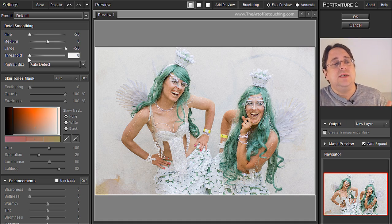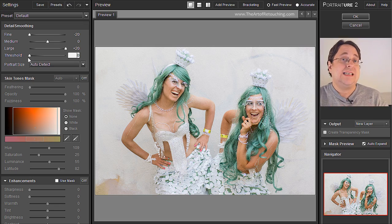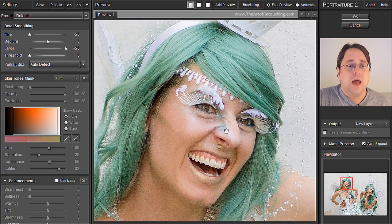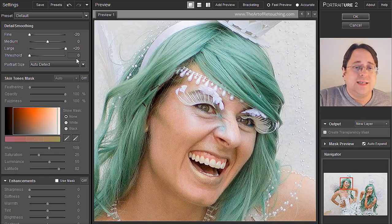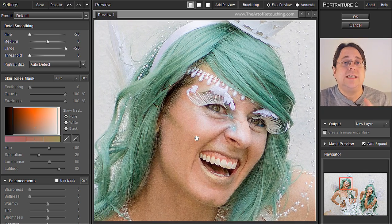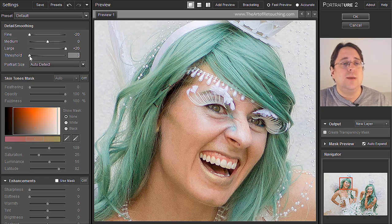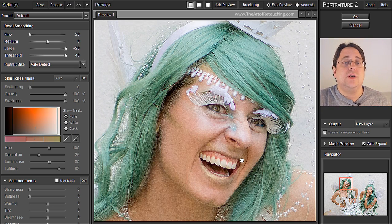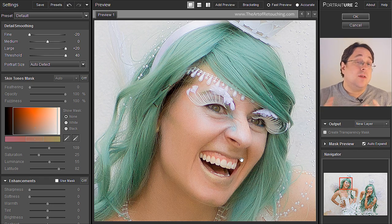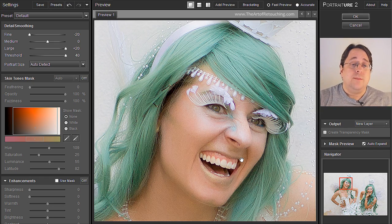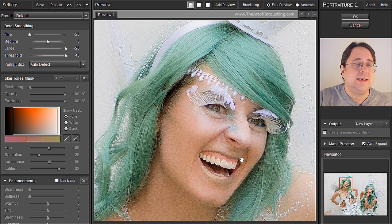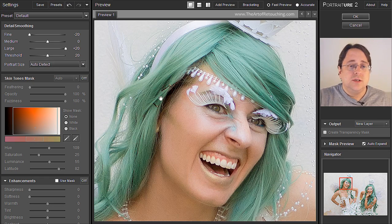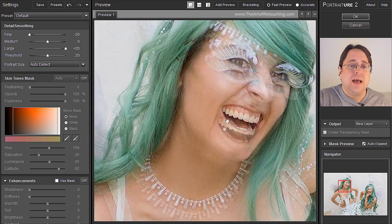Threshold is simply a slider that says more of the effect or less of the effect. Let me zoom in — right now threshold is set to zero, which means absolutely nothing is happening; this is the original image. If I take threshold and move it all the way up to 40, you can see what a huge difference that is making. More than likely you do not want a threshold of 40 because it really is too much. So consider cutting it in half to 20 — at 20 it softened up her skin and it's looking pretty good.